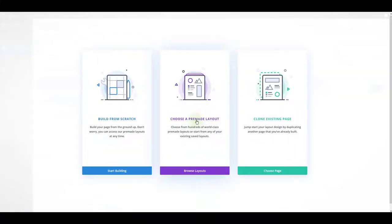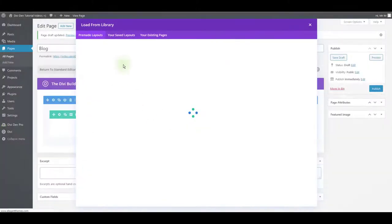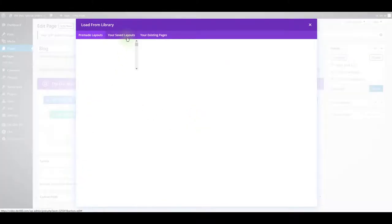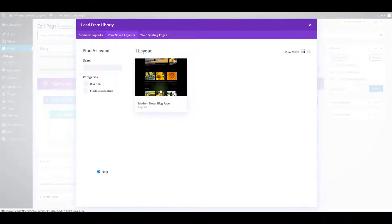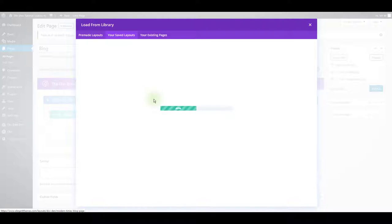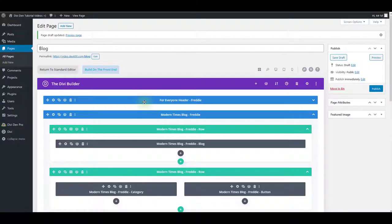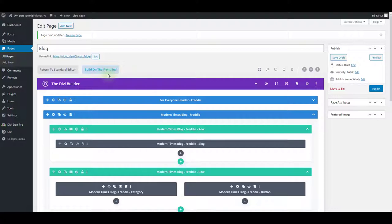Here I can just choose a pre-made layout because we already have this blog layout saved in our library. Here select your saved layouts tab and simply click on the modern times blog page or any other blog page layout that you have saved. This is absolutely the same on the visual builder. Now you can just publish this.